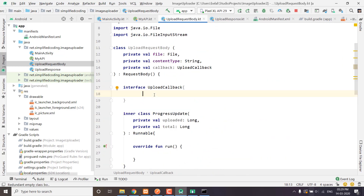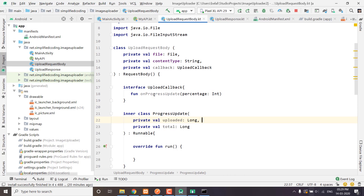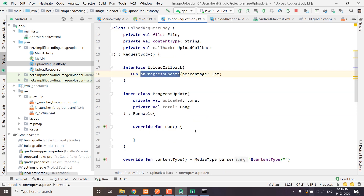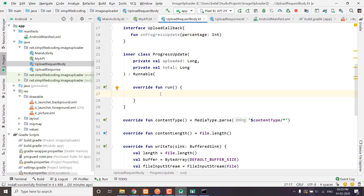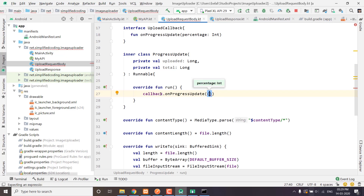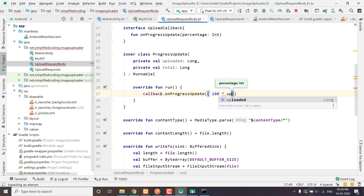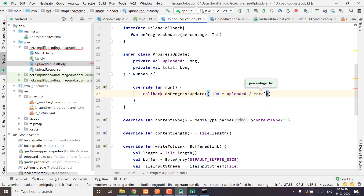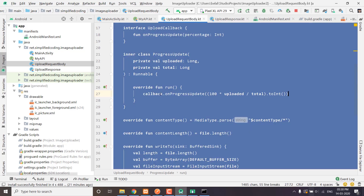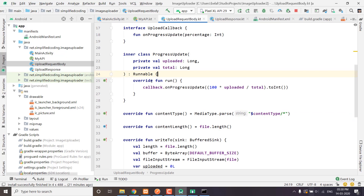Now let's create our upload callback. Inside the upload callback we will define a function onProgressUpdate that gives us the percentage as an int, representing whatever percentage is uploaded. Here we just call callback.onProgressUpdate and pass the percentage, calculated as 100 multiplied by uploaded divided by total, converted to int. That's all — we are getting the progress update.